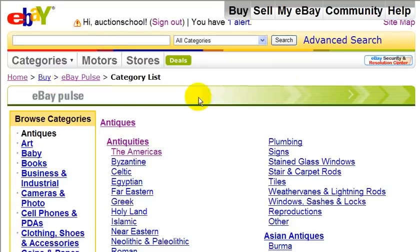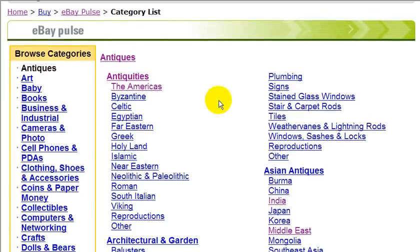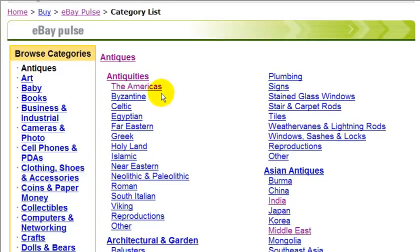So for this example, let's say you were planning on selling antiques or just want to research that category. Here we have some more subcategories. And let's just click on the subcategory for antiques called the Americas.